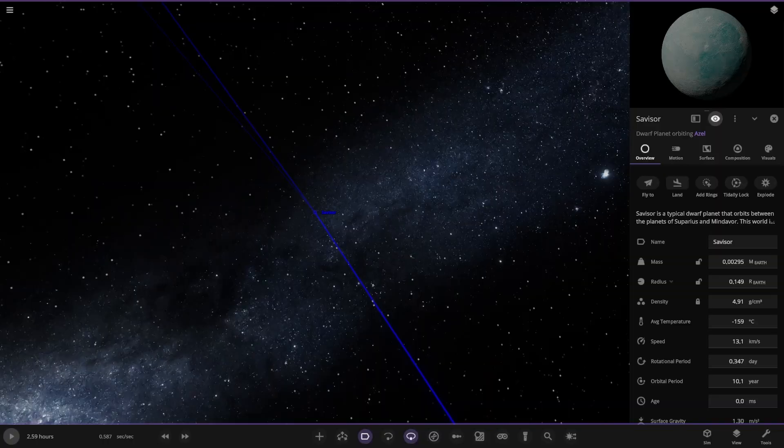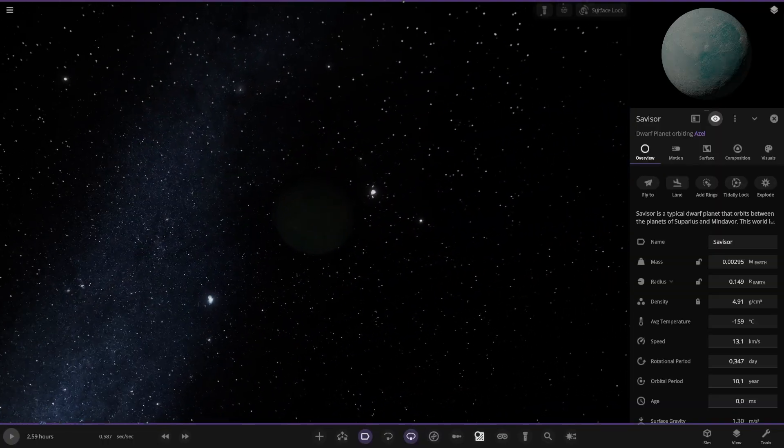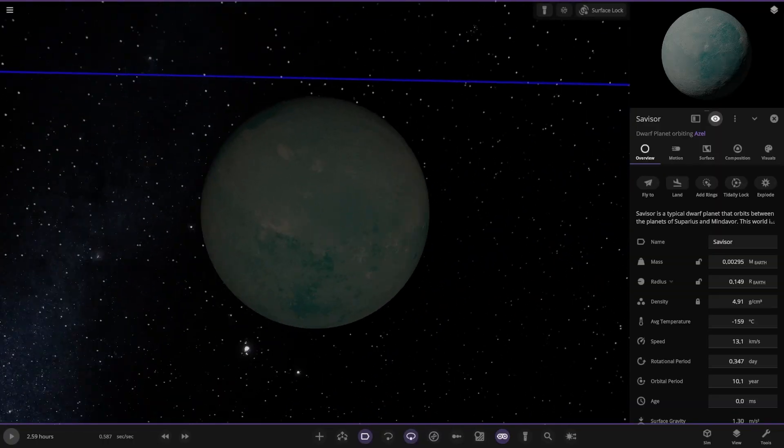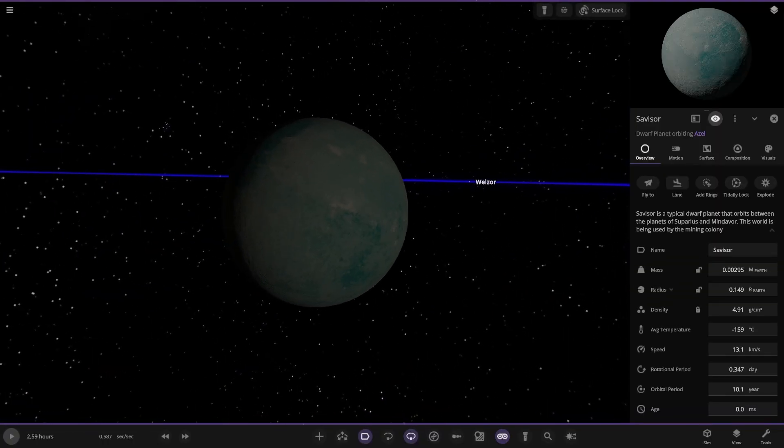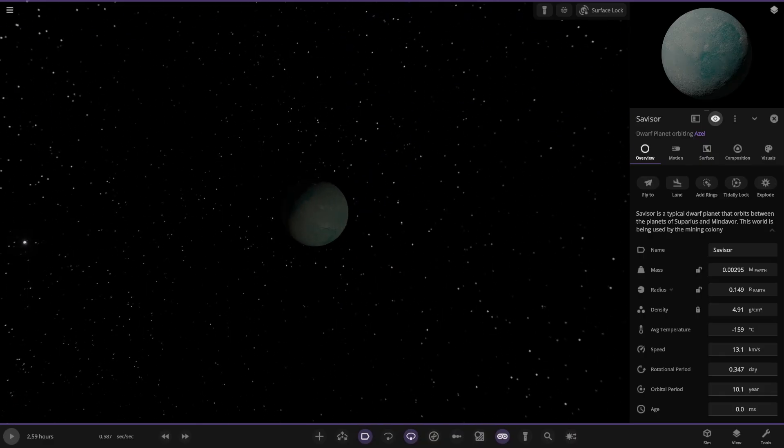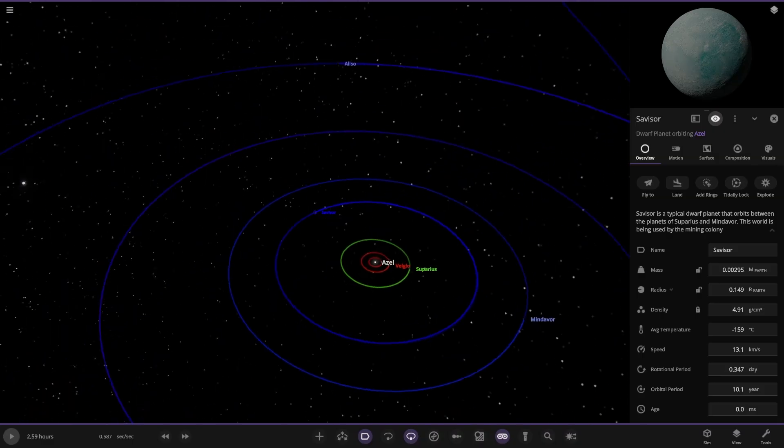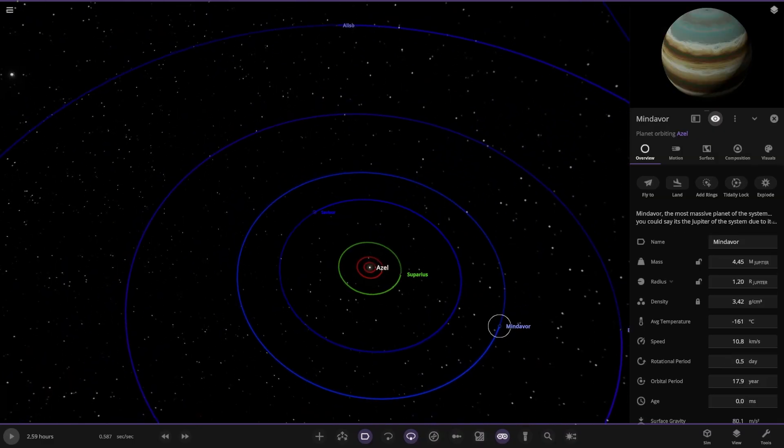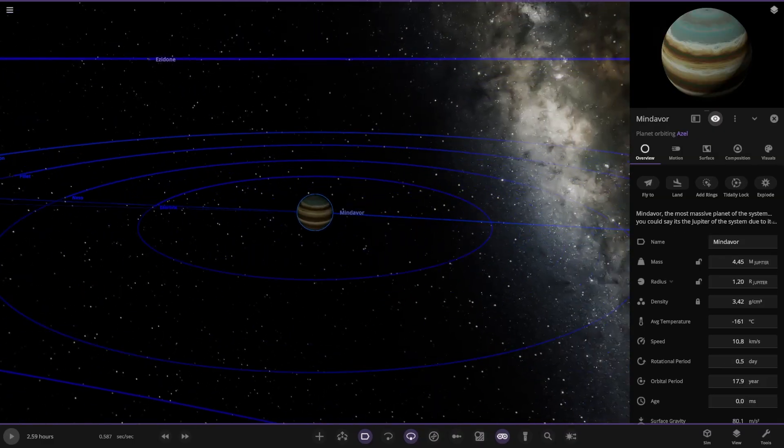Moving on, this one here, Saviza. It's pretty dark, let's turn the goggles on. There he is. Typical dwarf planet orbits between the planets of Supraeus and Mindavor. The world is being used as a mining colony. Next up we have this one here, gas giant. Mindavor.